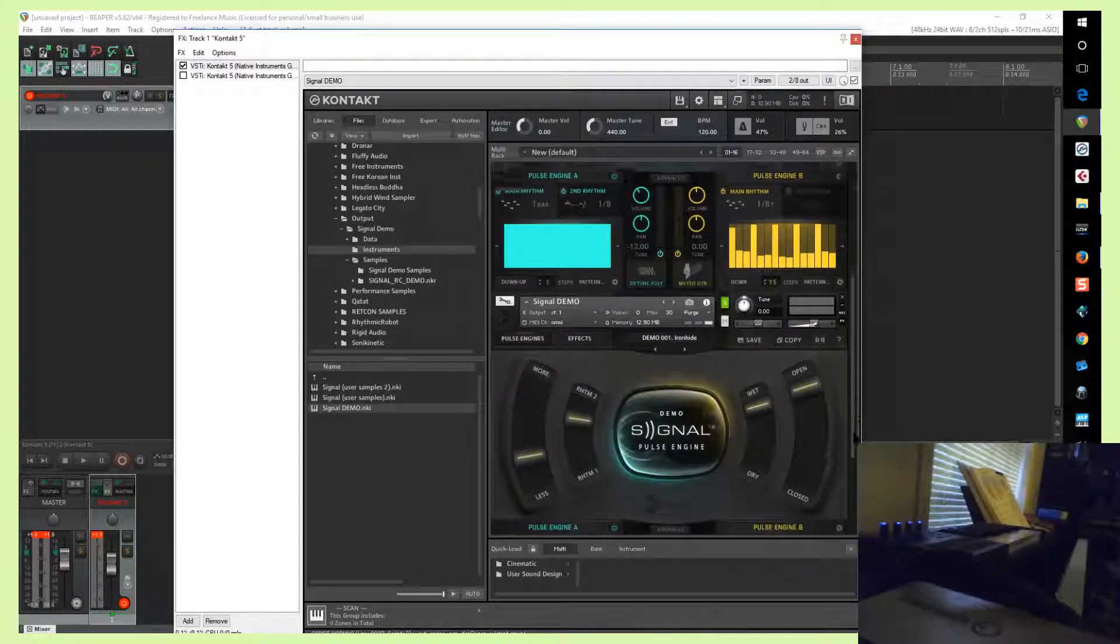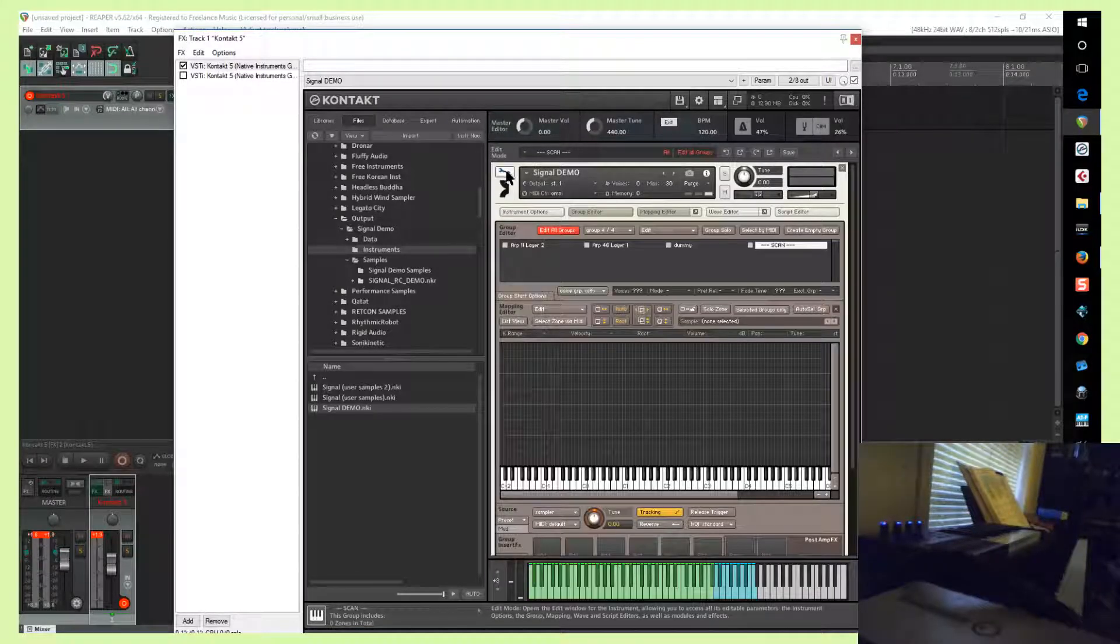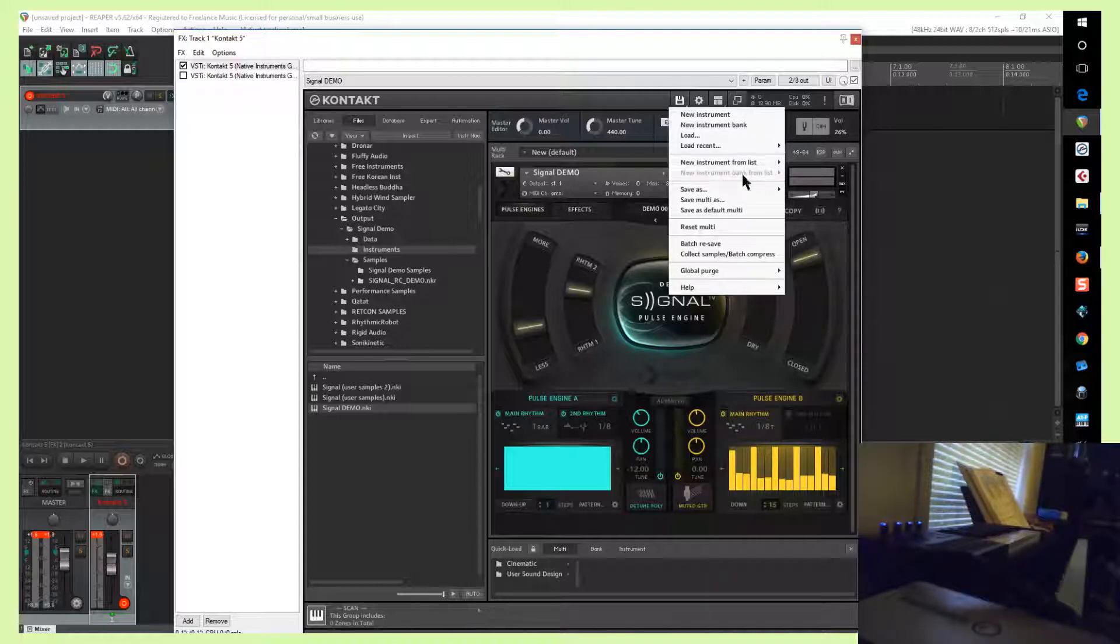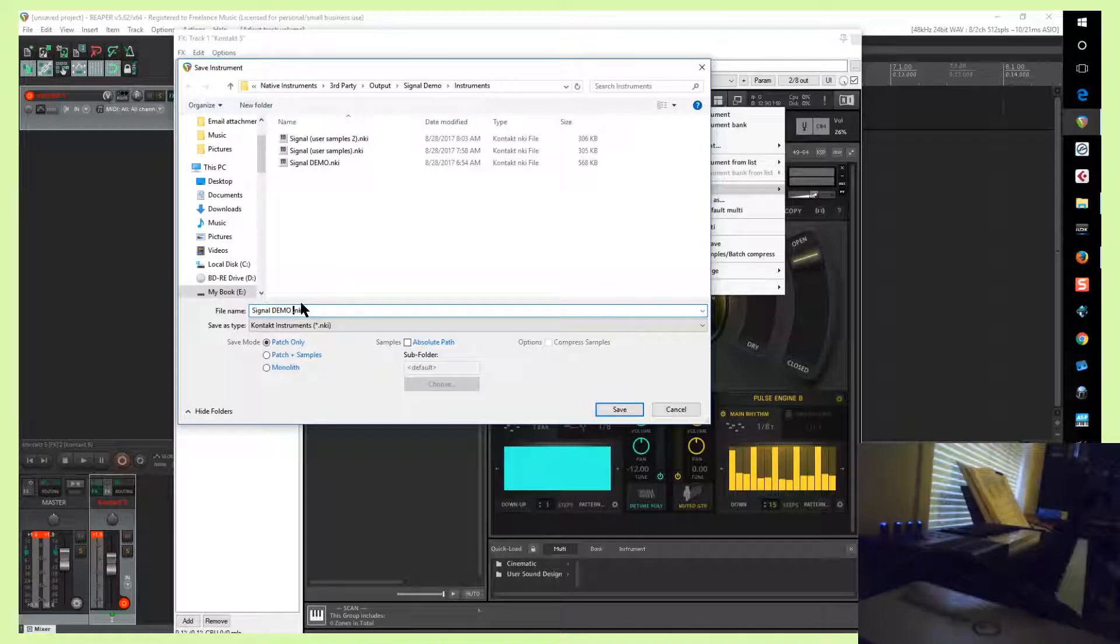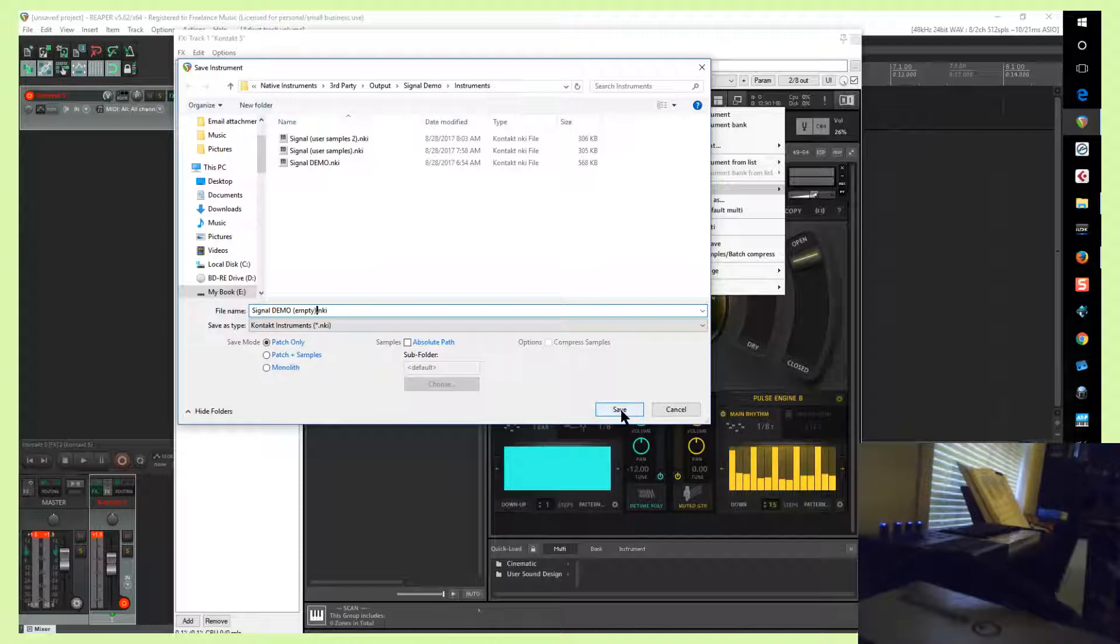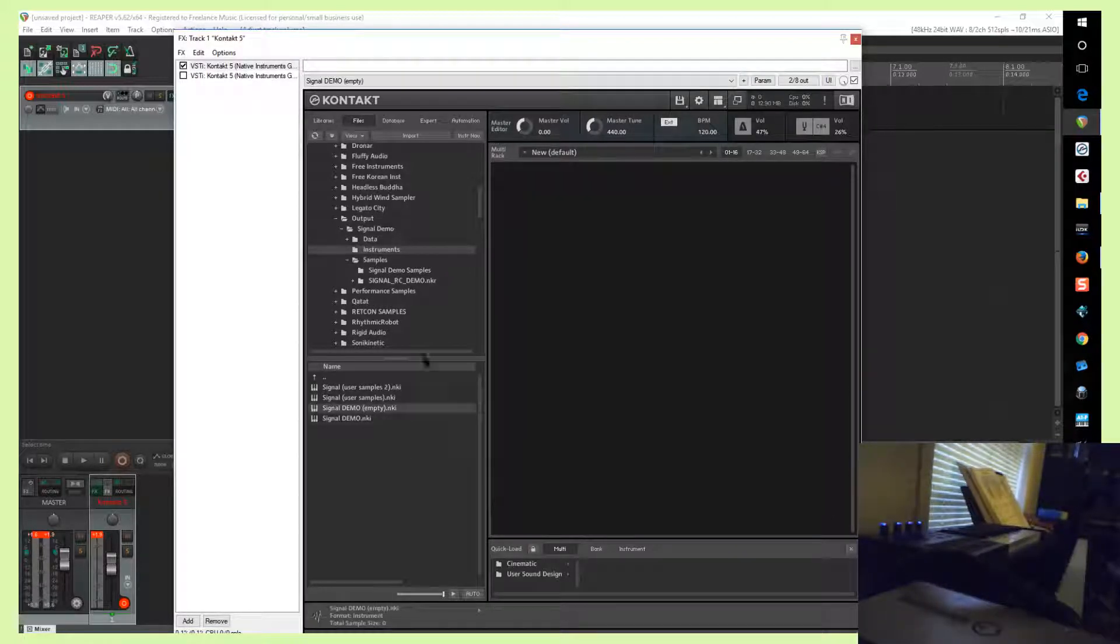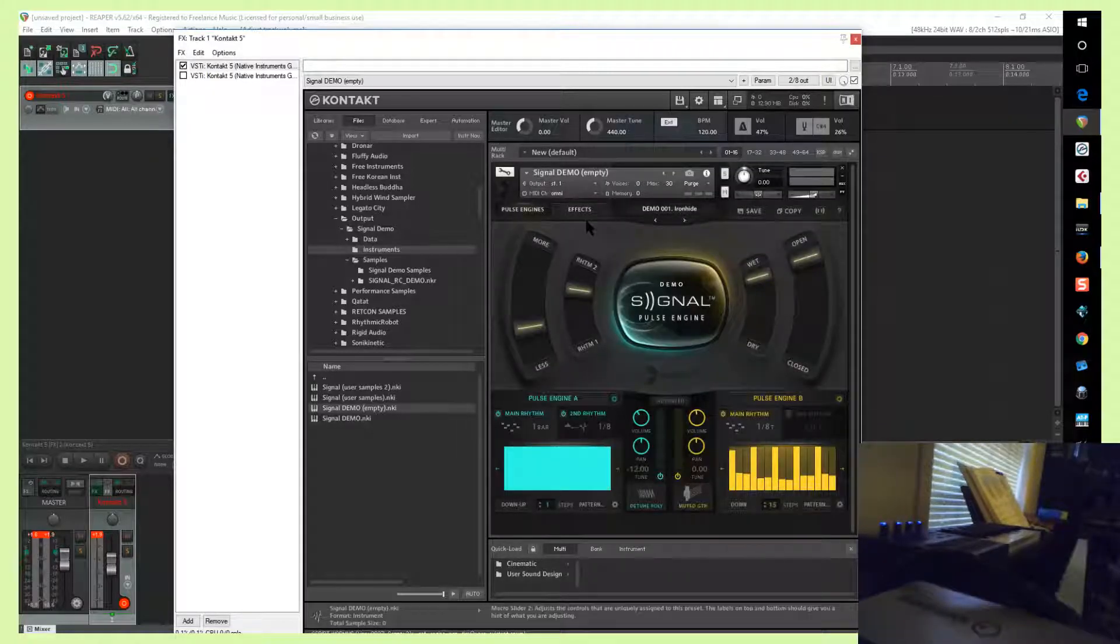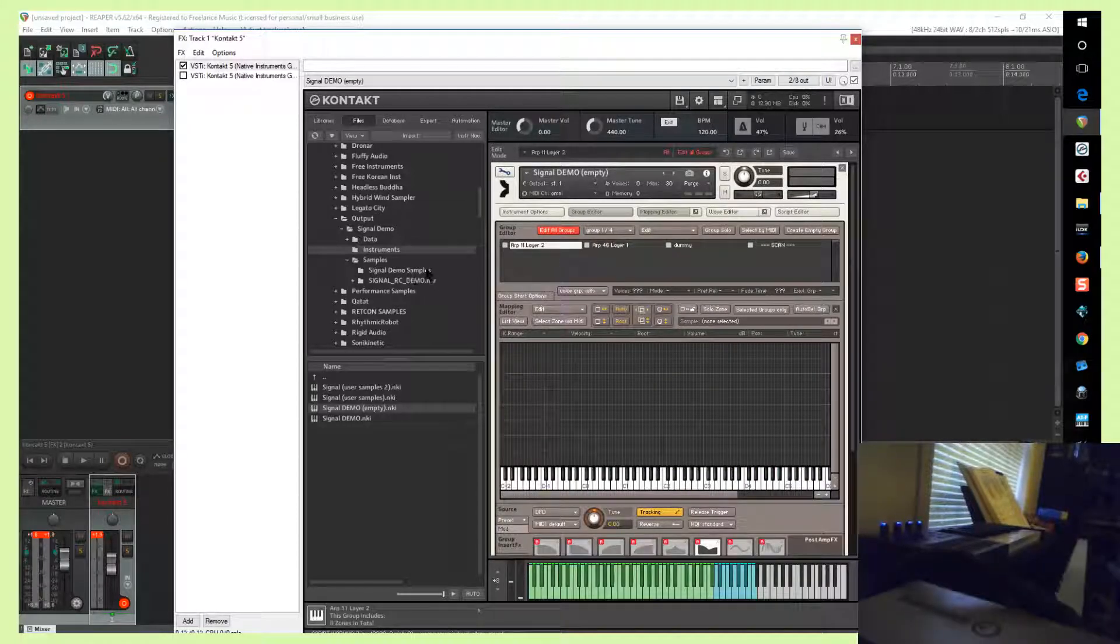So now that we've done that, I will save this. Always display my horrible typing skills. Okay, so now I see that that's empty, and of course nothing happens when I press the keyboard. So let's import some samples.